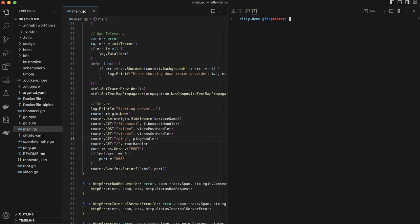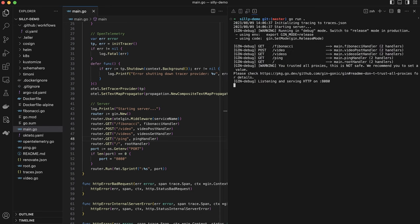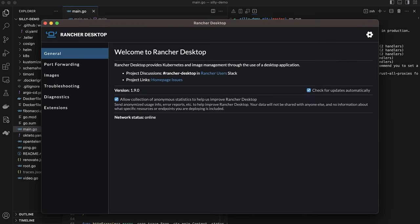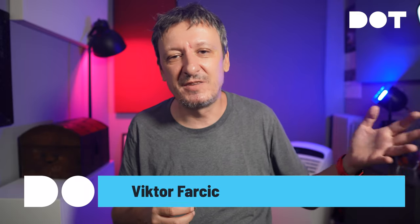Those are not the problem. Every single developer is perfectly capable of setting up everything needed to work on whichever application they are working on. Code? Easy. Building binaries and container images? Not a problem. Running tests? Piece of cake. Building and running tests every time we make a change to the code? We might even offload some of that to remote environments so that easy becomes even easier.